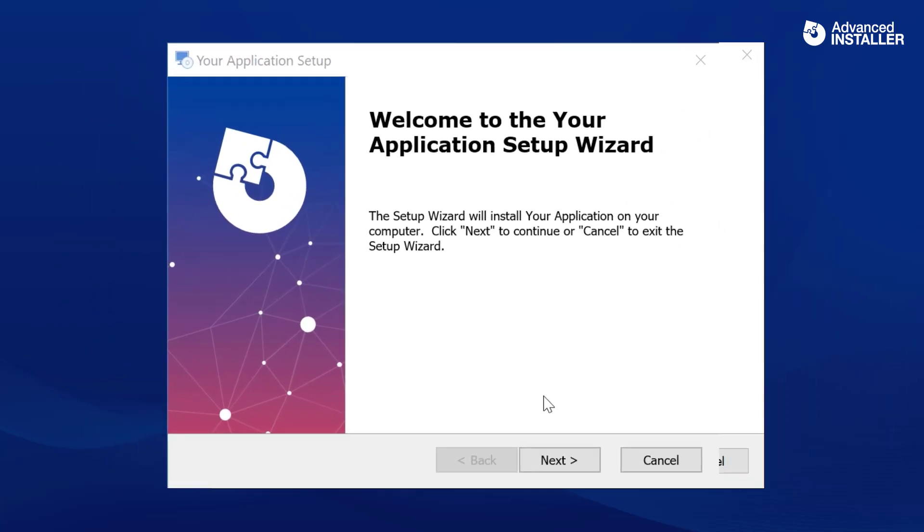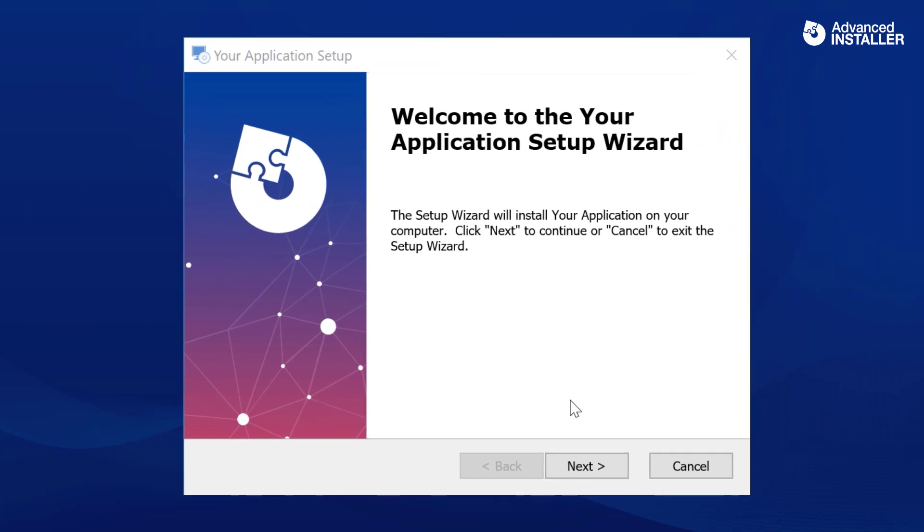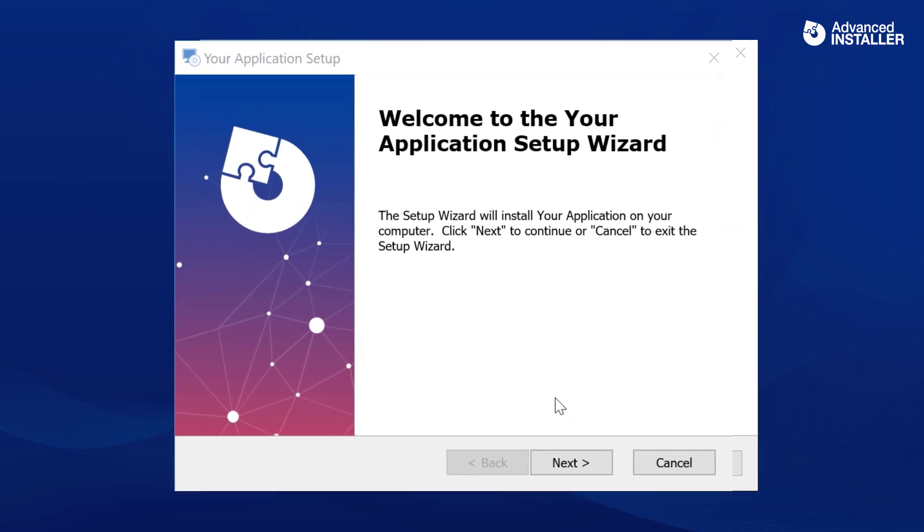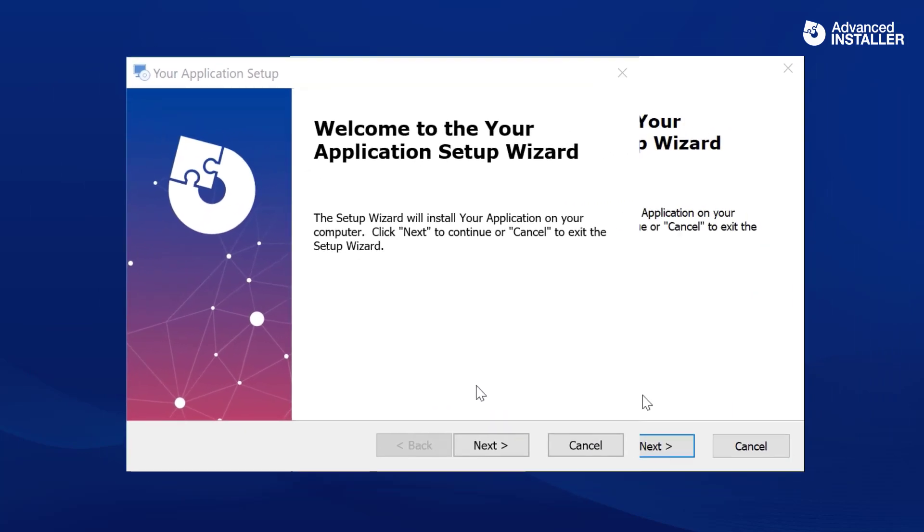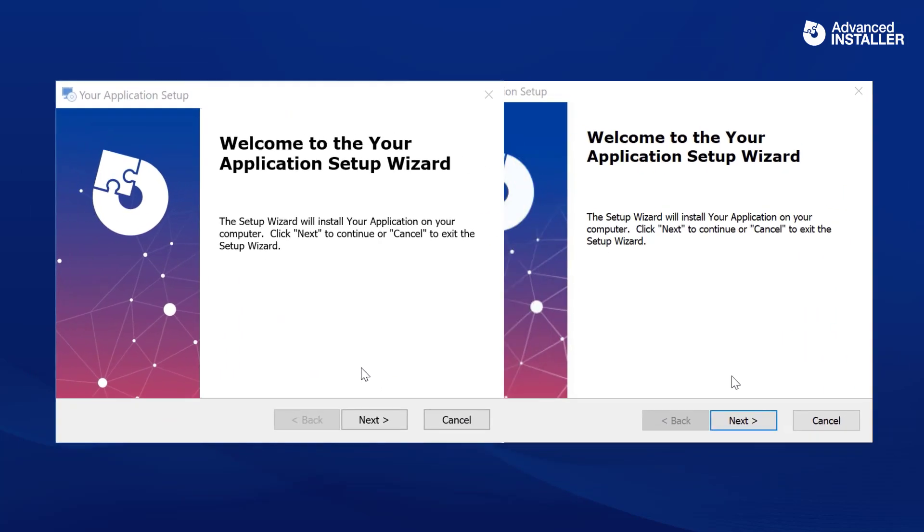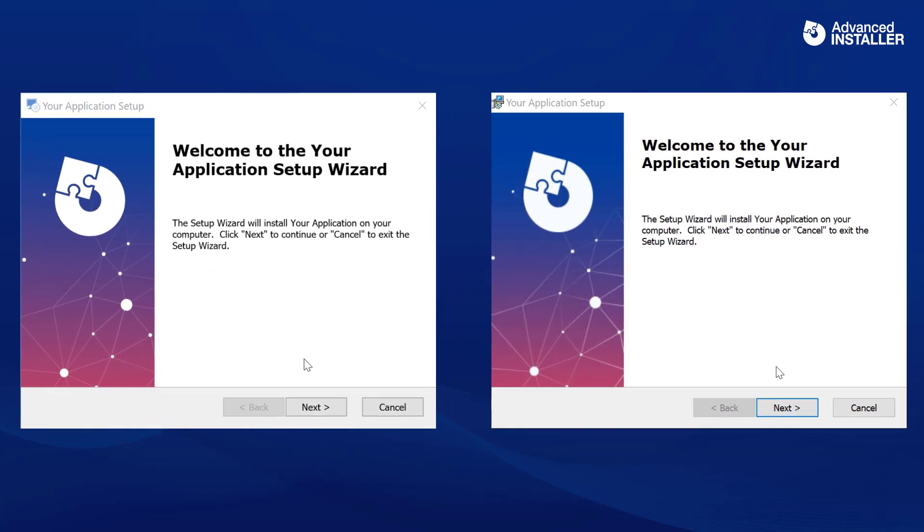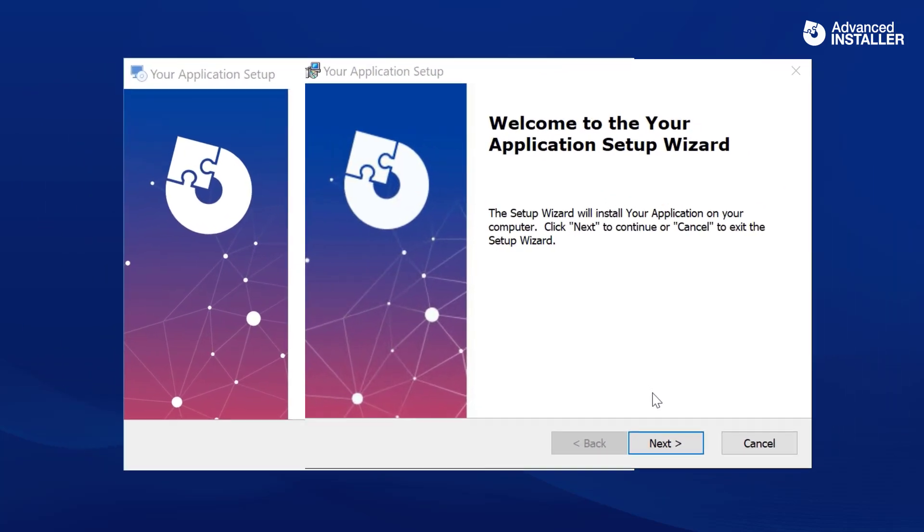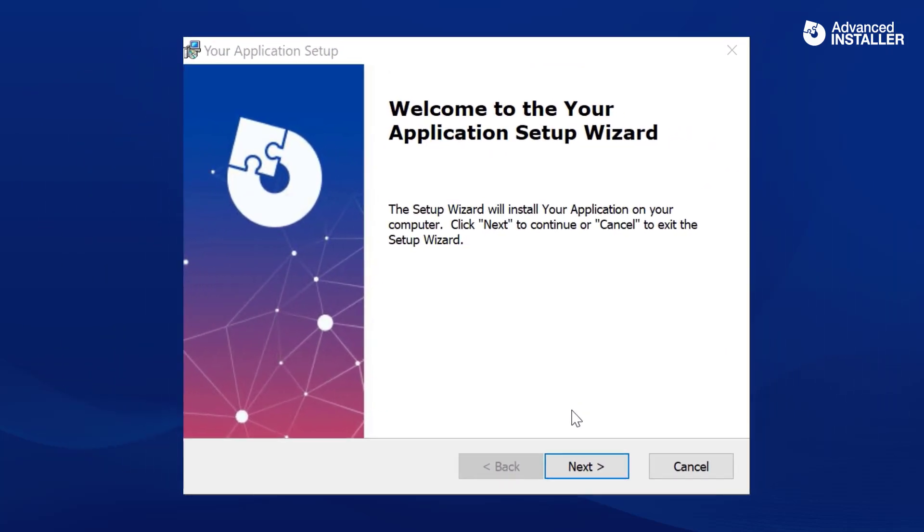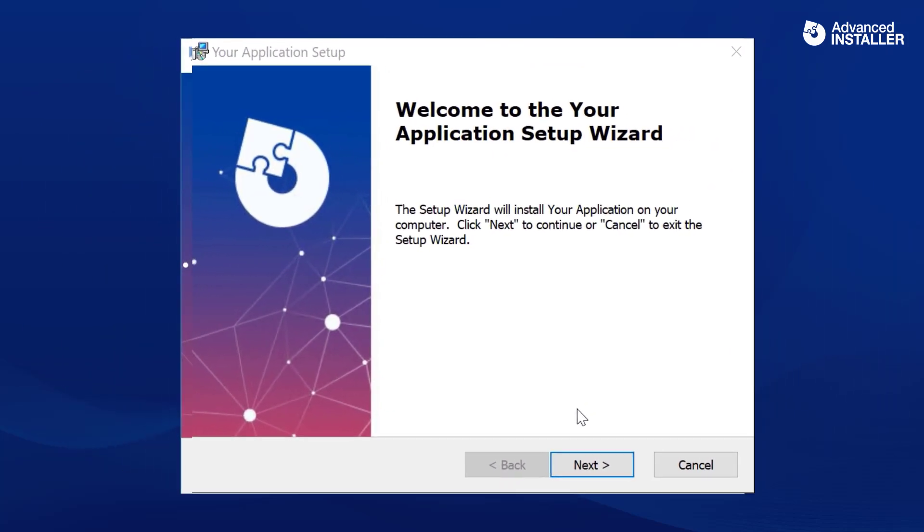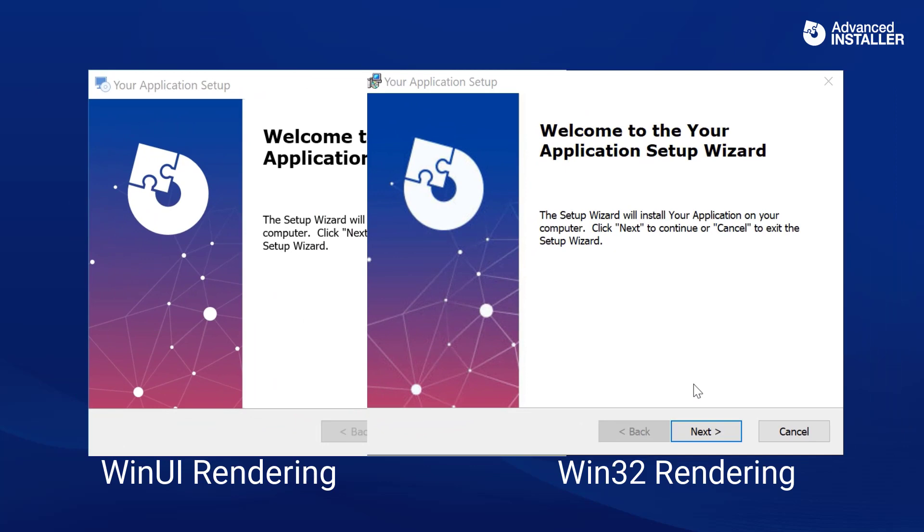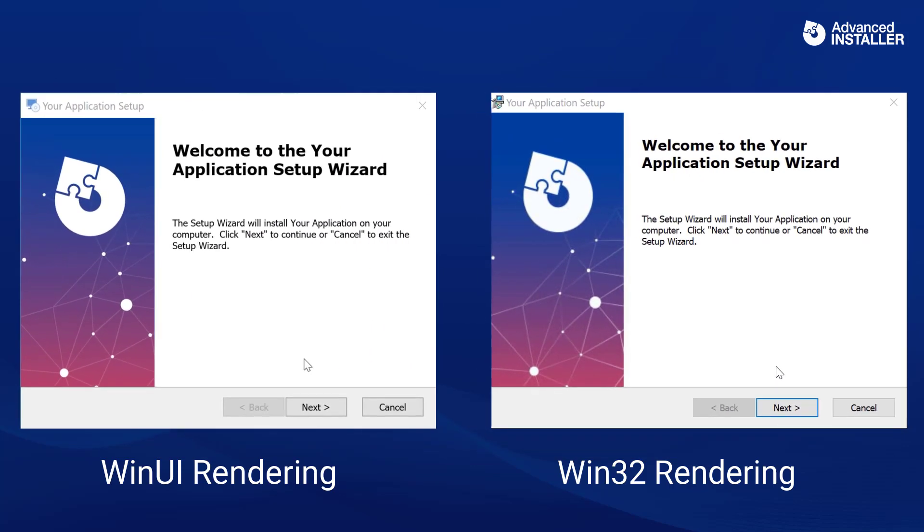First, we can see that for high DPI displays, WinUI rendering supports SVG images, which gives the installer a polished and modern appearance compared to Win32 rendering, which displays a poor image.